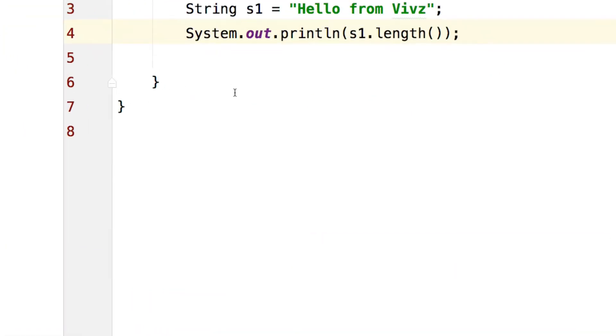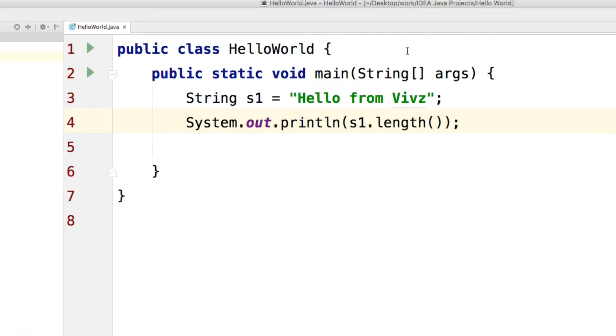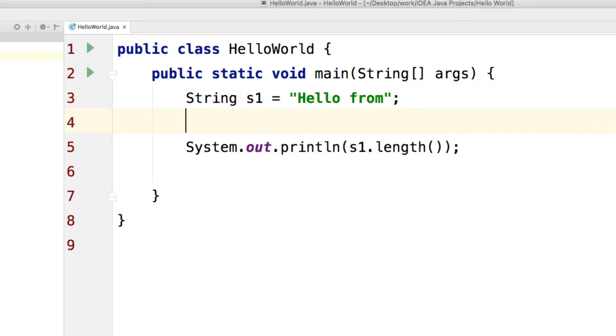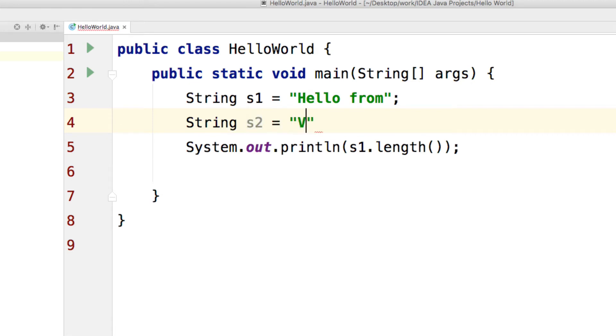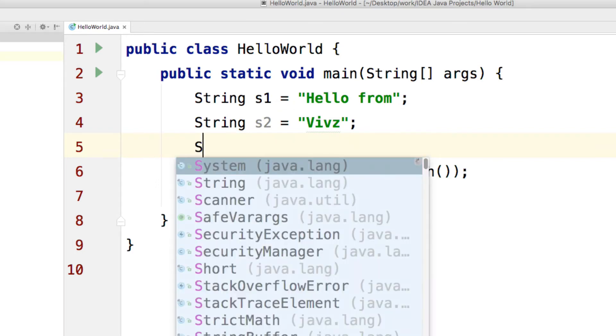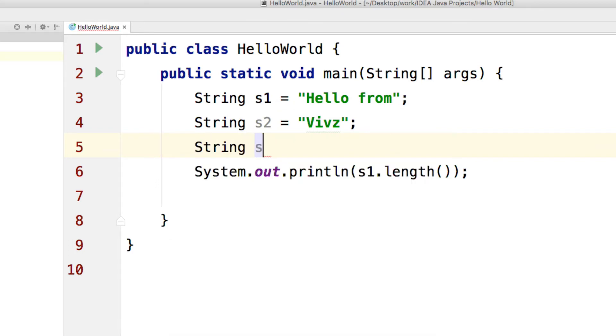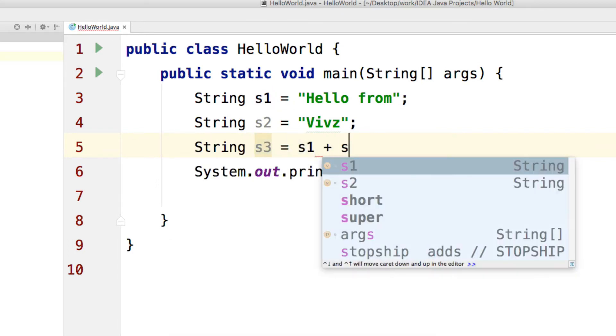Now let's try some concatenation. I'm going to remove this Vibs part here. Just keep hello from in one of the strings. I'll create S2 and this will have the word Vibs. Now I can add both of them and that is going to give me a new string S3 where I can say S1 plus S2.